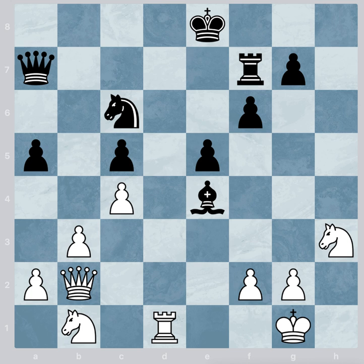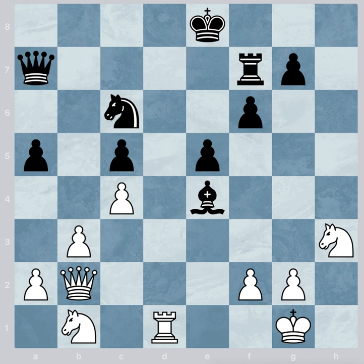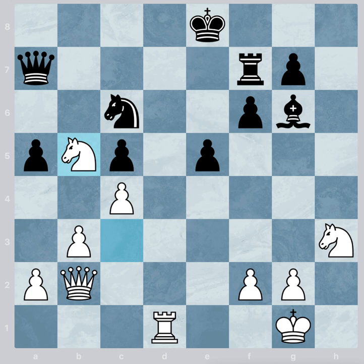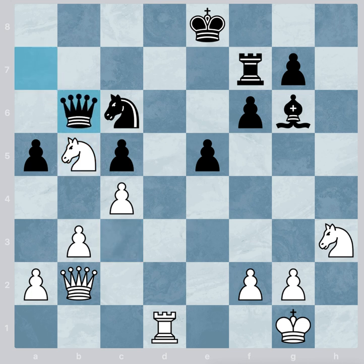We move to example number two. White to move. He moves the b knight to c3. The black bishop moves away from the threat. Here the c knight moves to b5. The black queen moves away from the threat. Finally the b5 knight moves to d6. Check! And white will gain a material advantage.